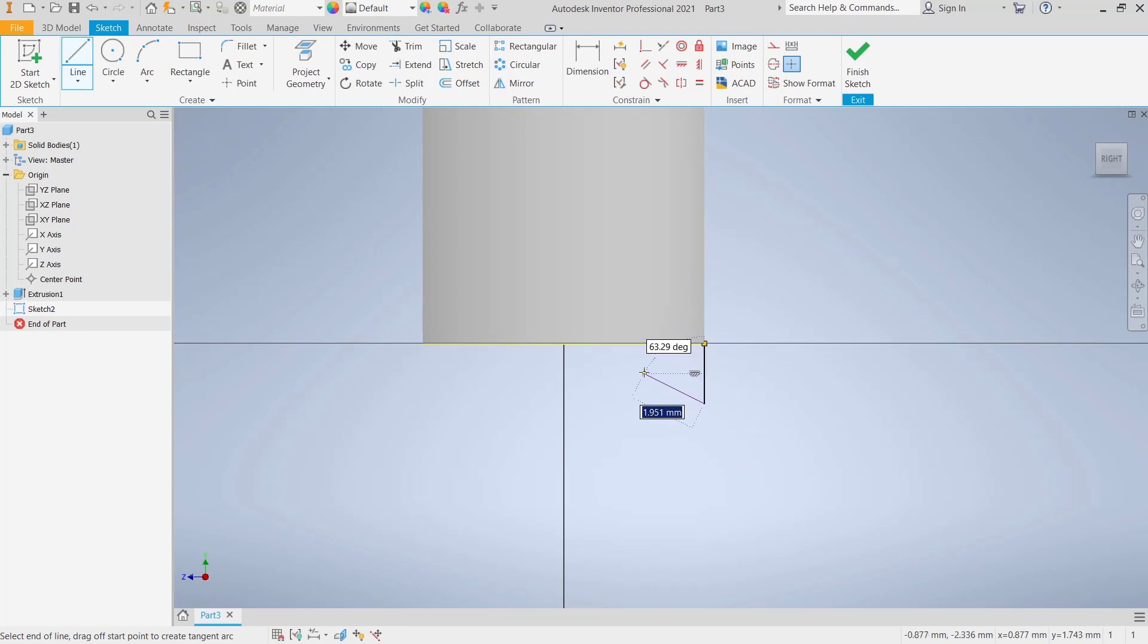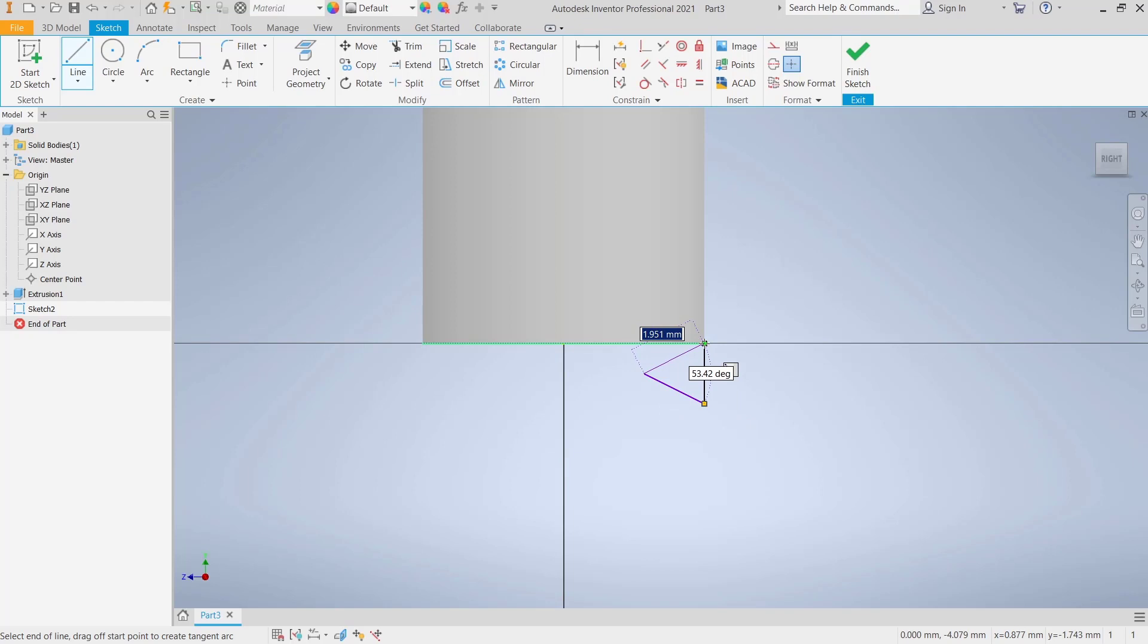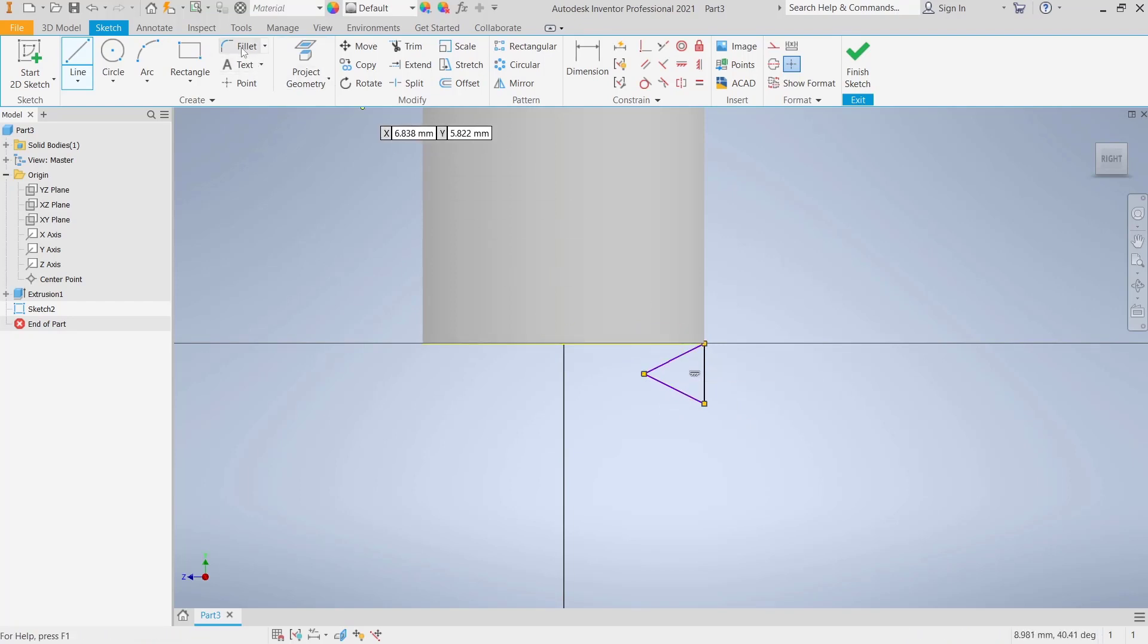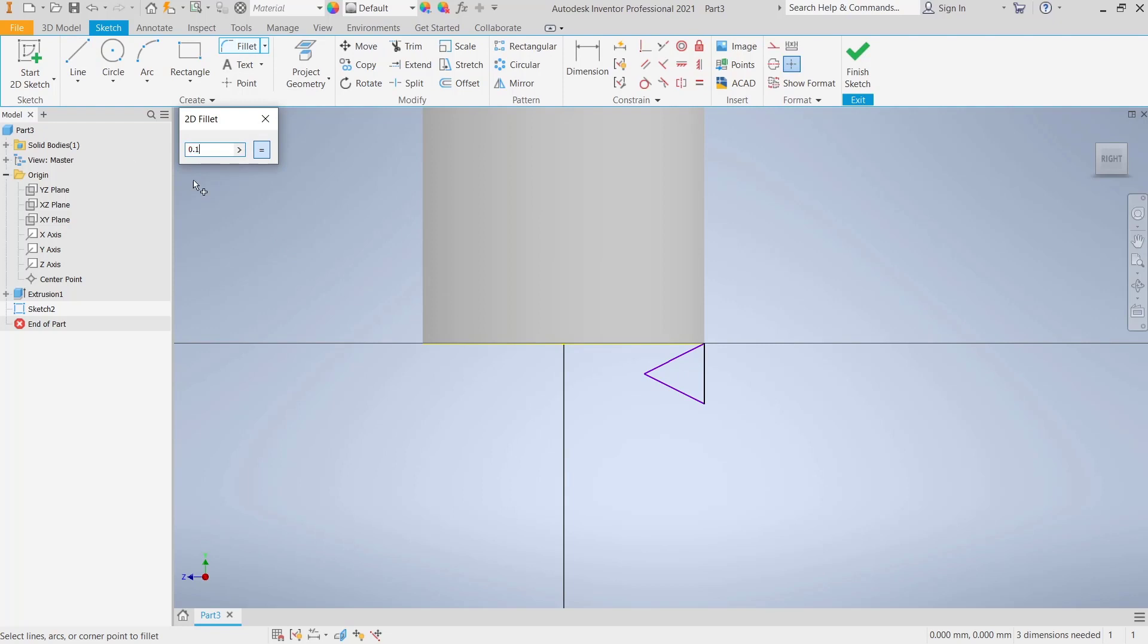Now you can fillet. I will set the radius to 0.1, select these two line objects, and then click Finish Sketch.